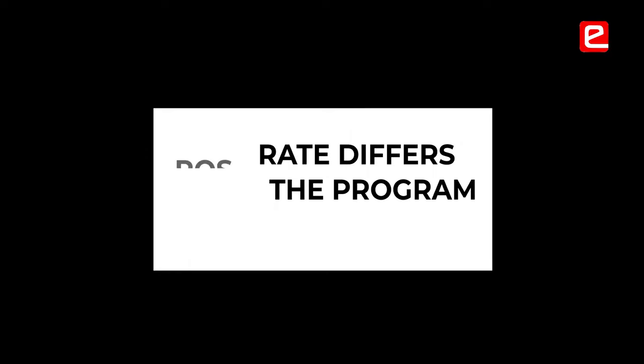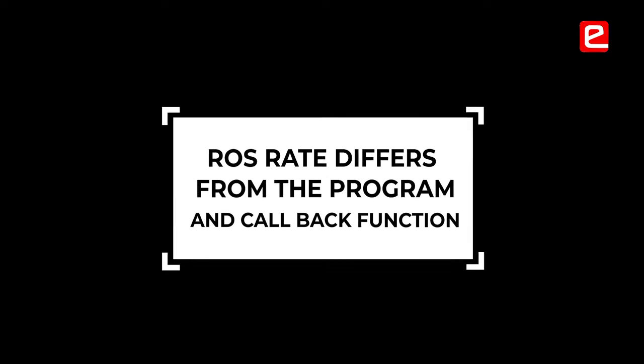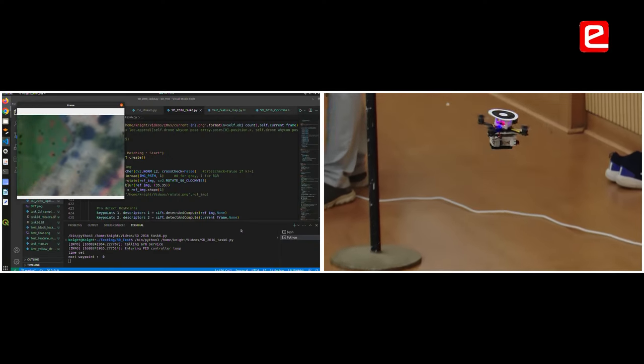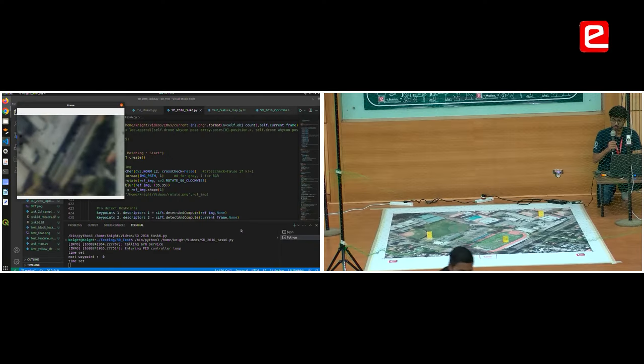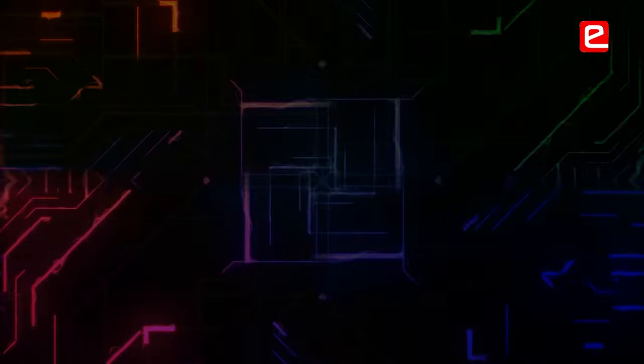While detecting a yellow box, I kept the control in the callback function. The problem is if you keep it in the callback function, the ROS rate differs between the main program and the callback function, and that becomes a problem. So what I did was overhaul the code so that detecting the yellow box runs at the same rate, giving you consistent movement of the drone.